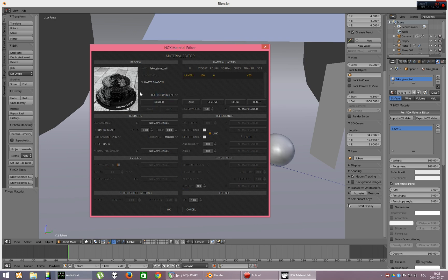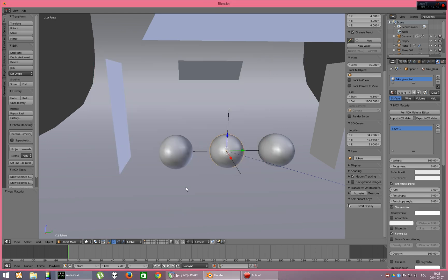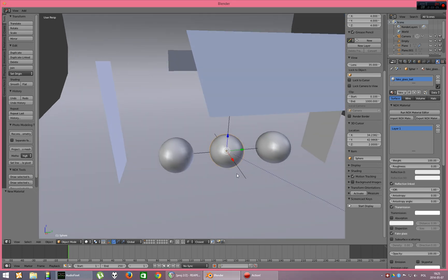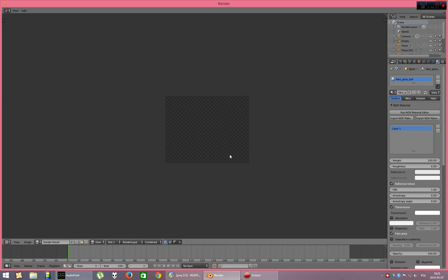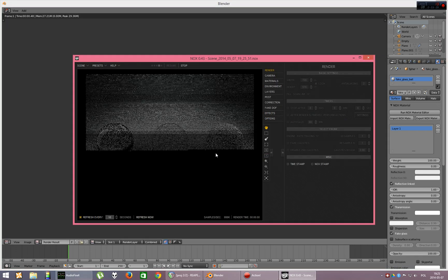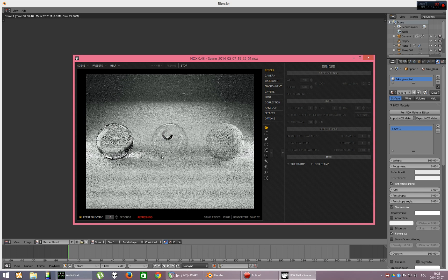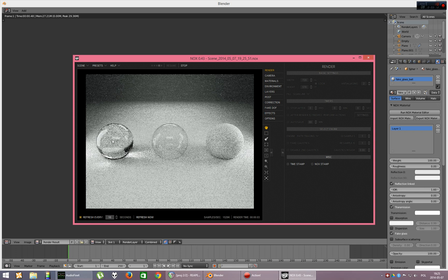As you can see, it's almost like some plexi or plastic. Very, very clear or rather like a bubble. Let's re-render it. As you can see, this one on left is glass and this in the middle is fake glass.